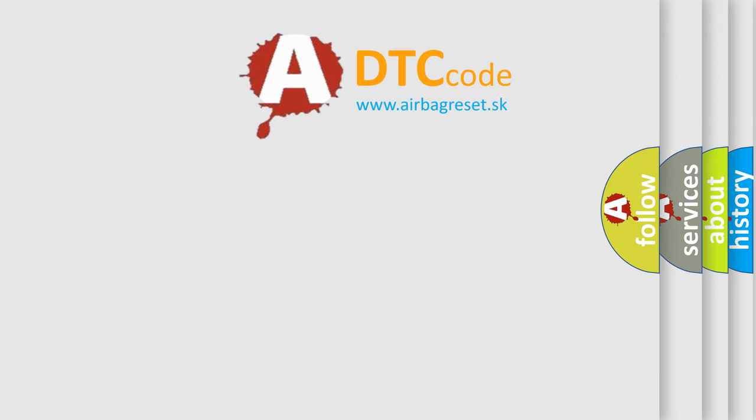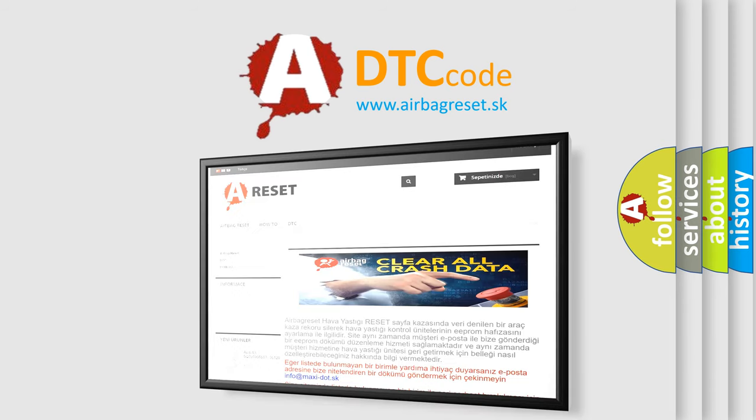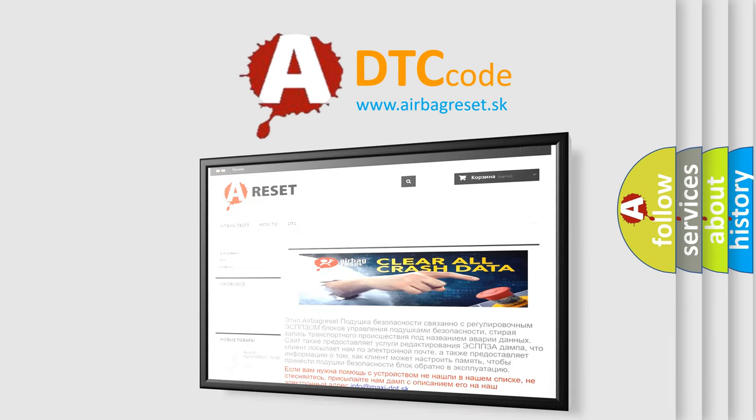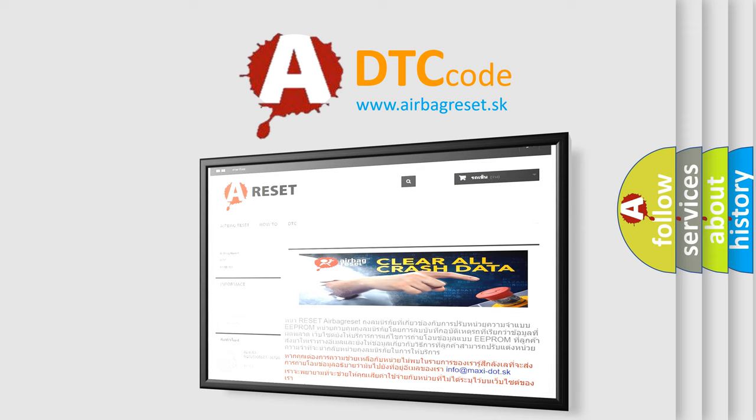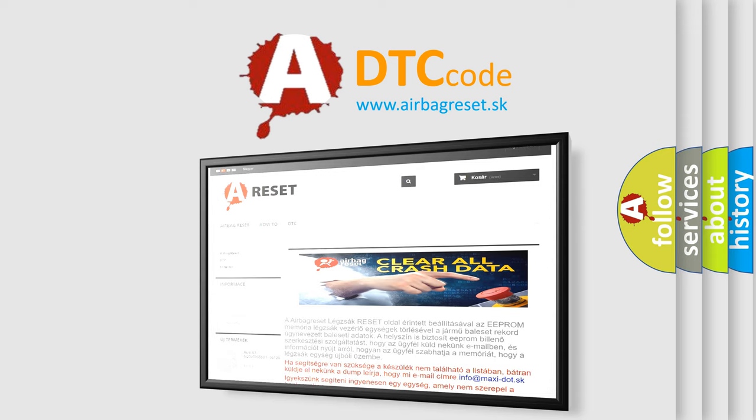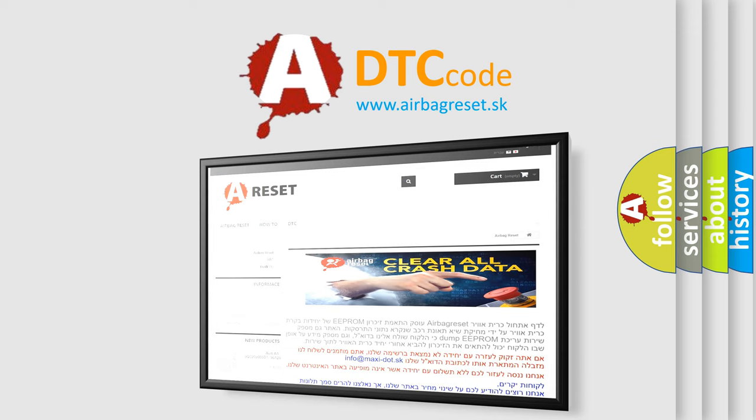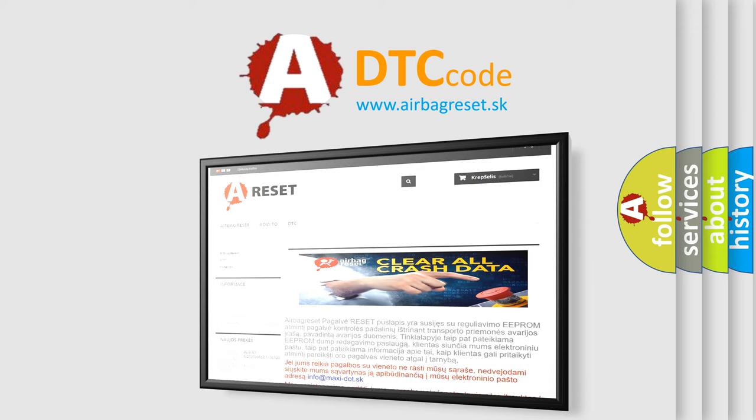The airbag reset website aims to provide information in 52 languages. Thank you for your attention and stay tuned for the next video.